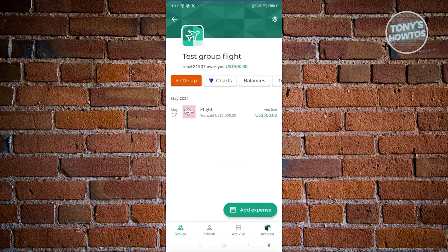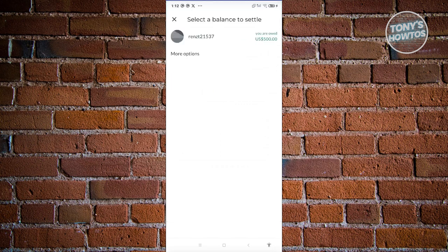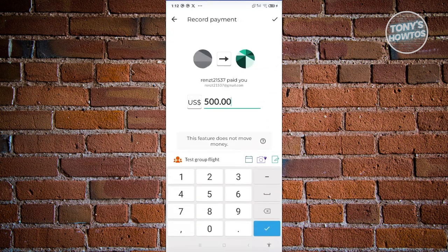It will immediately divide the expense among the group. As you can see, the user we just added owes you around $500. If someone actually paid you, click Settle Up, select that user, and indicate how much they paid. For example, let's say this user paid me $100.